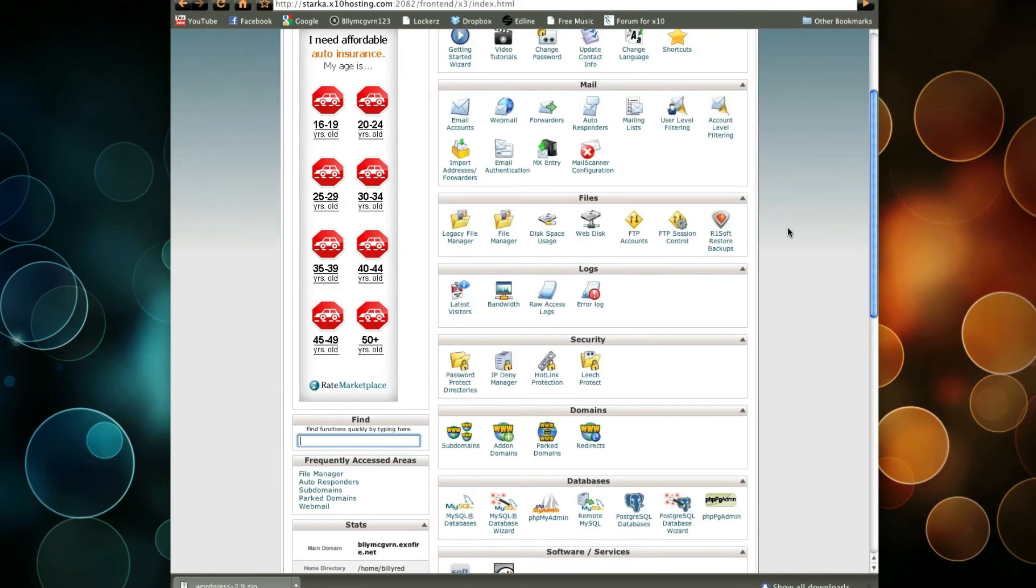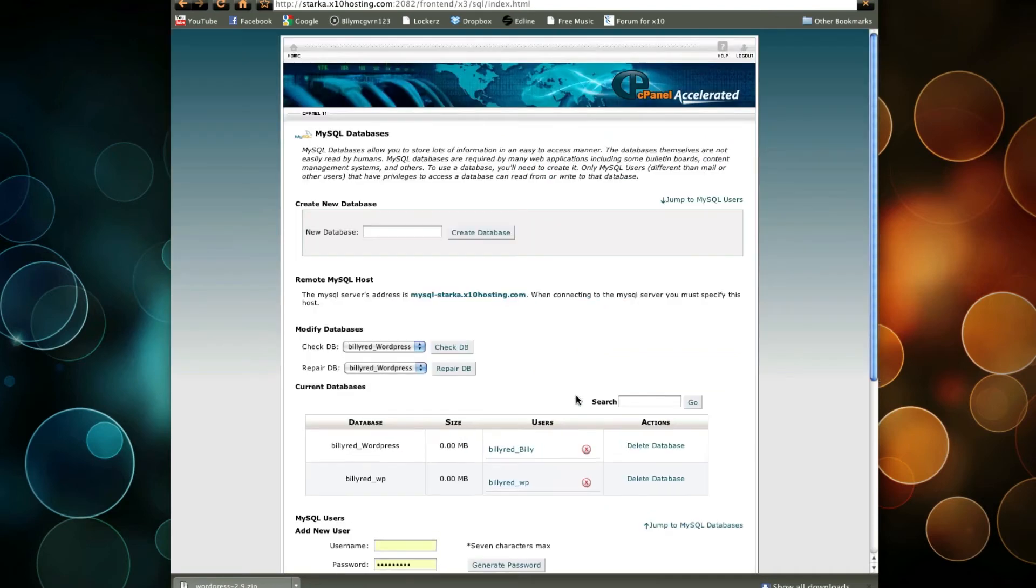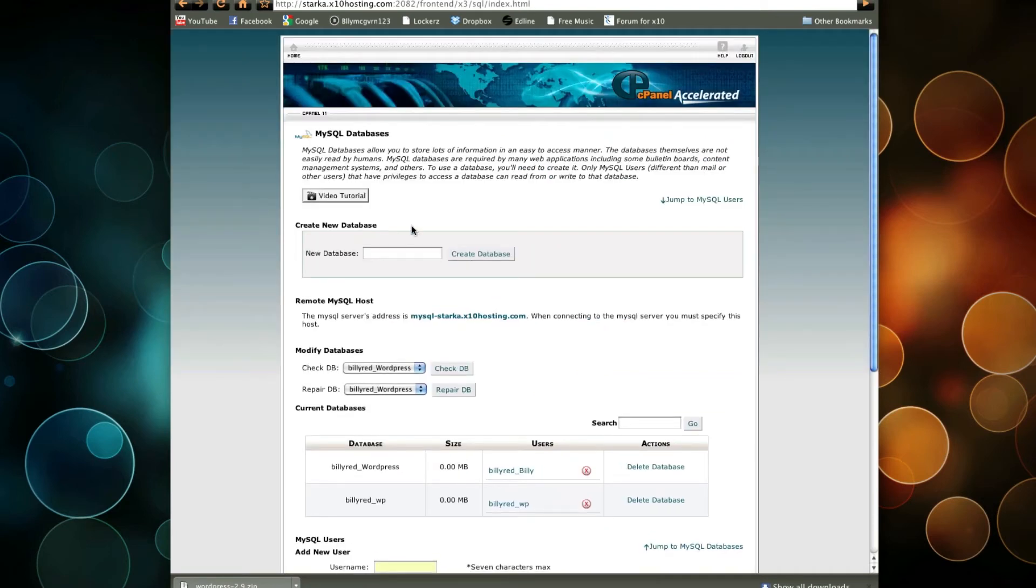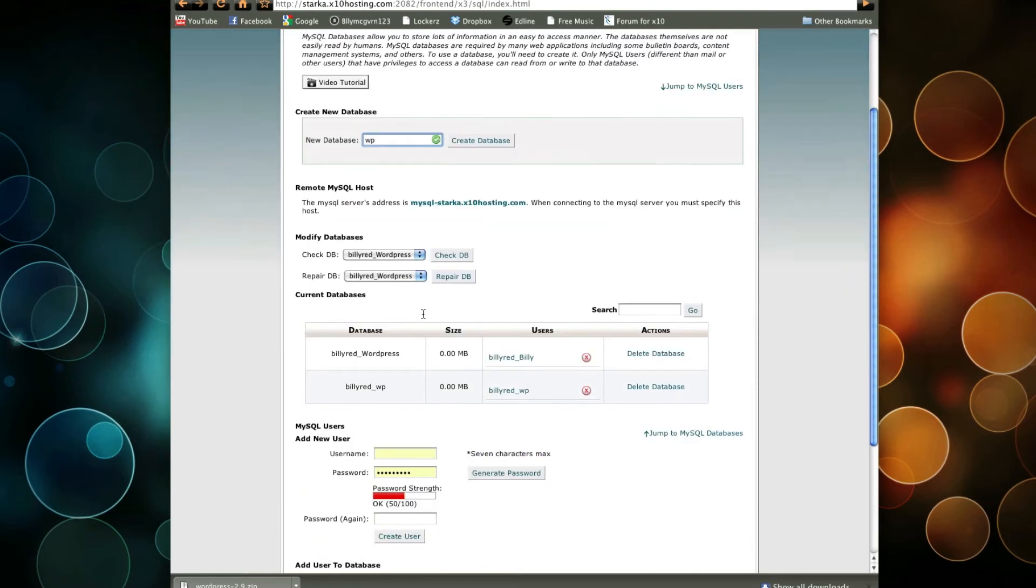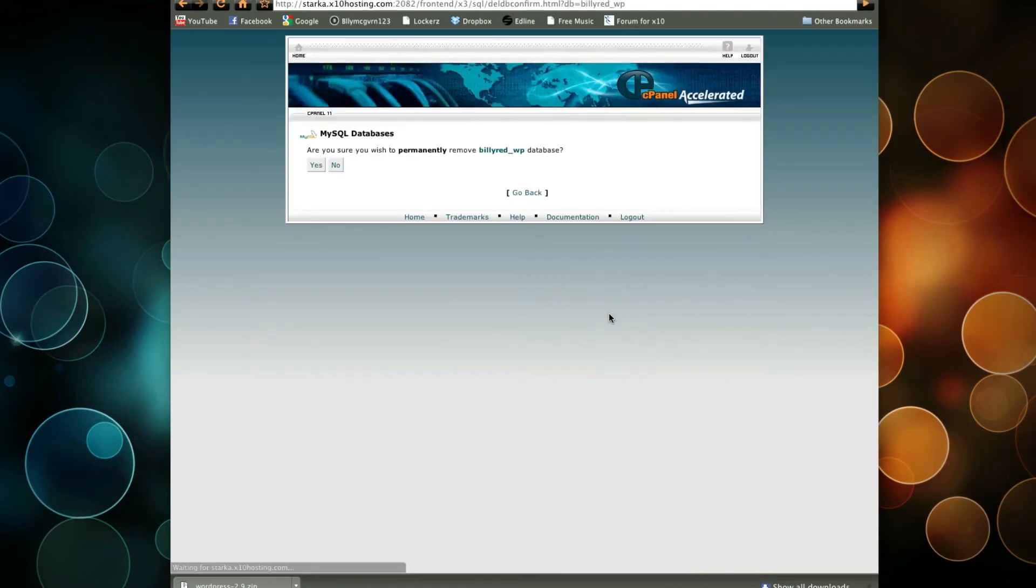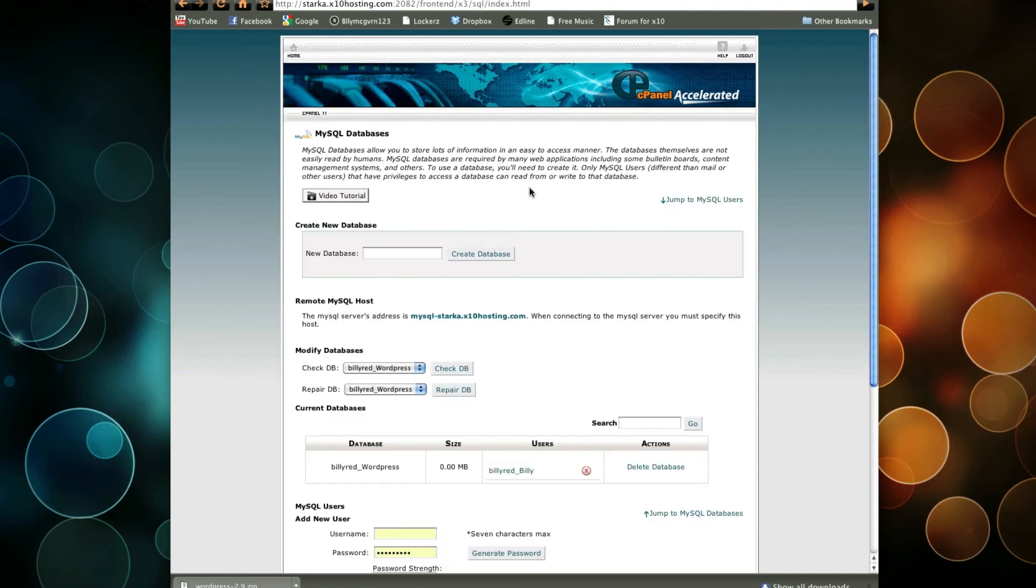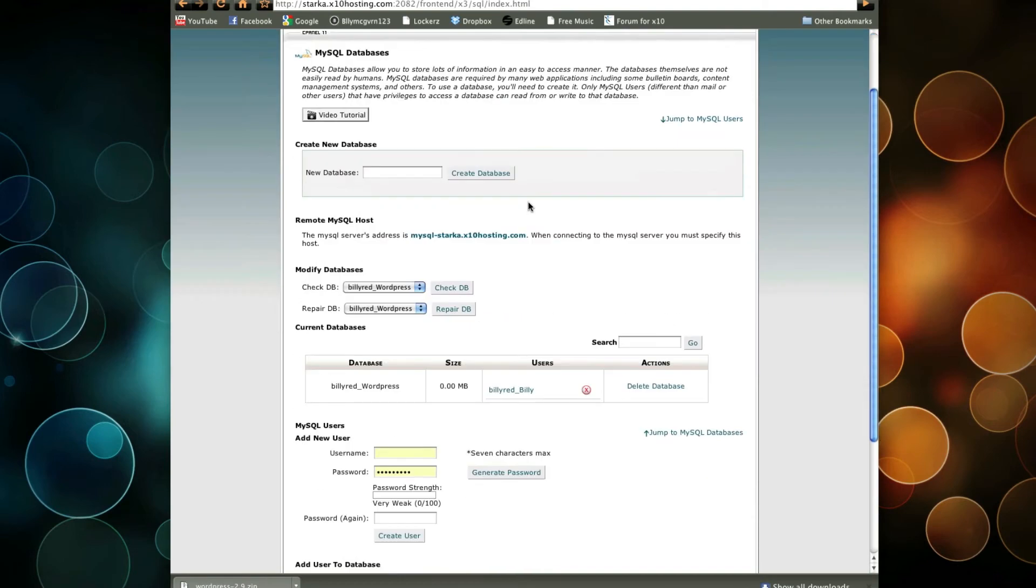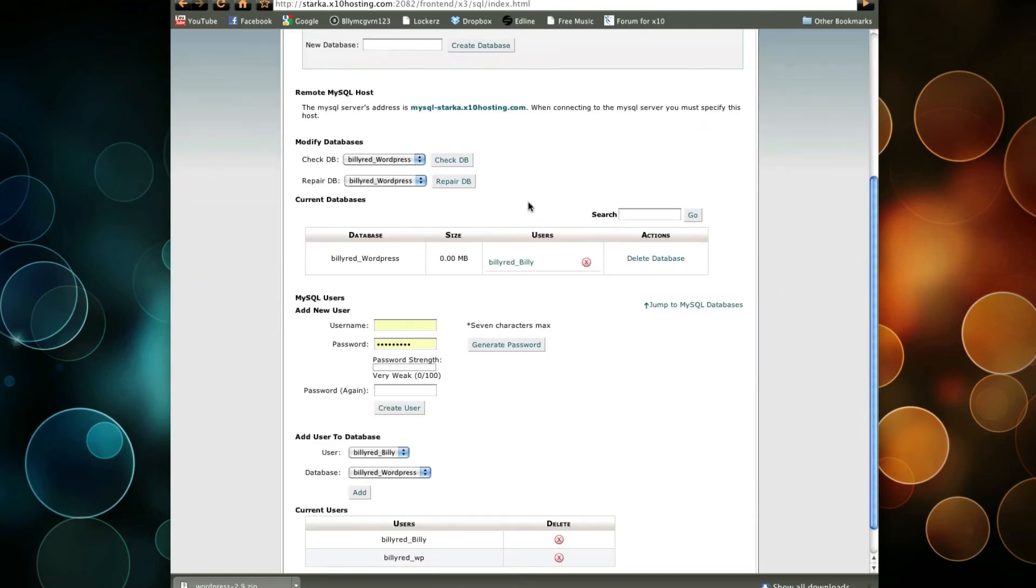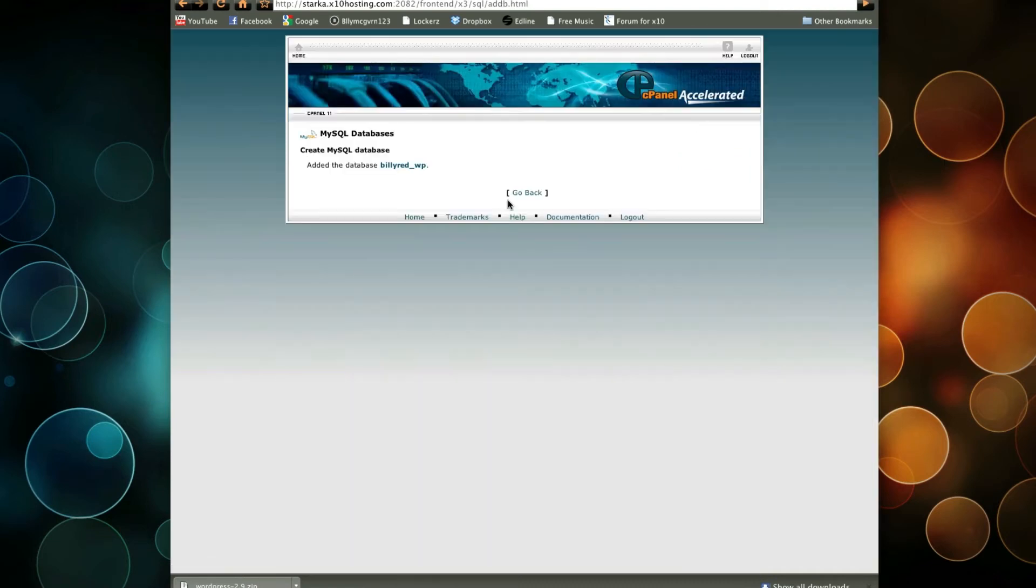Another thing we're going to want to do is create a database for MySQL. So hit MySQL databases, and we're going to create a new database. I'm going to name this one WP. Actually, I already have Billy Red WP, so I'm going to delete that. Go back. Alright, so we're going to create another database called WP and create it. So we just created another database.